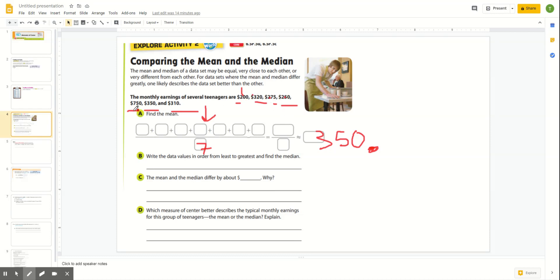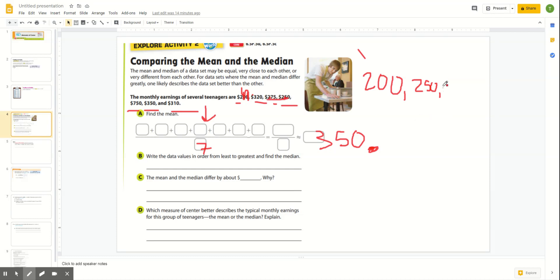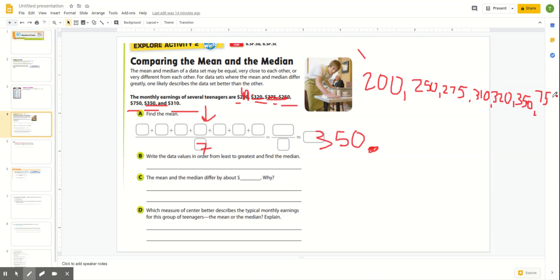Are these already in order? No — 750 is in the middle, so they're not in order. I need to put them in order from smallest to greatest: 200, 250, 275, 310, 320, 350, and 750, which would be my maximum. How many data values do I have? Seven. I divide by two, get three and a half, so I go over three — the one in the middle will have three on both sides. My median is 310.